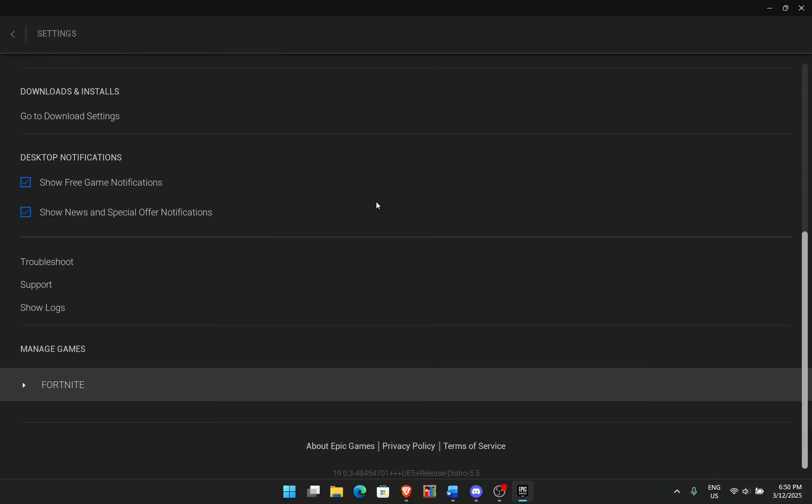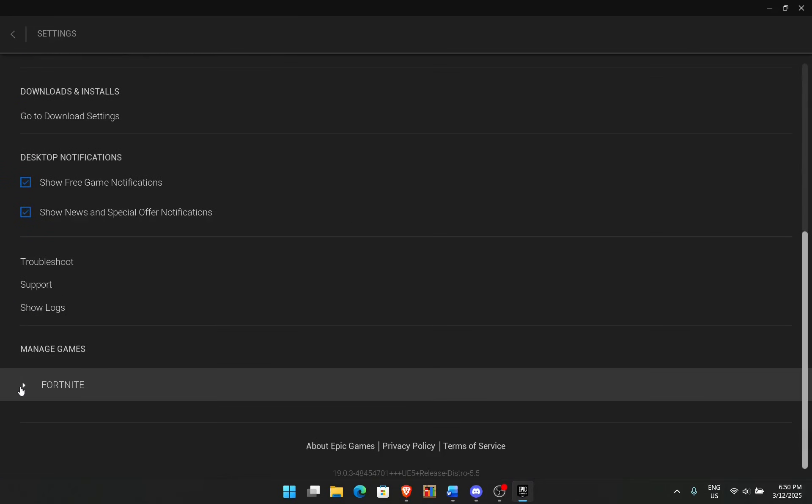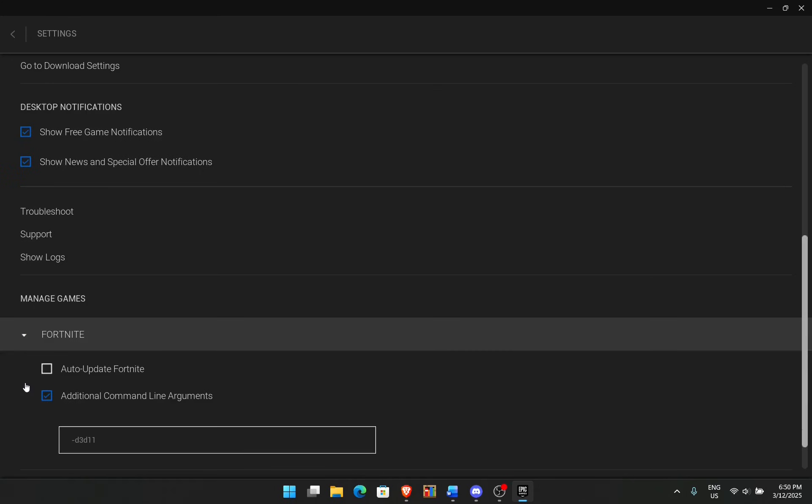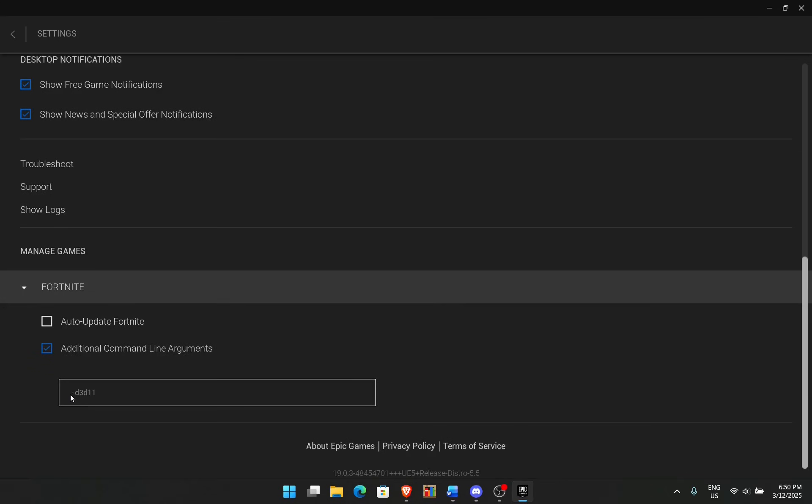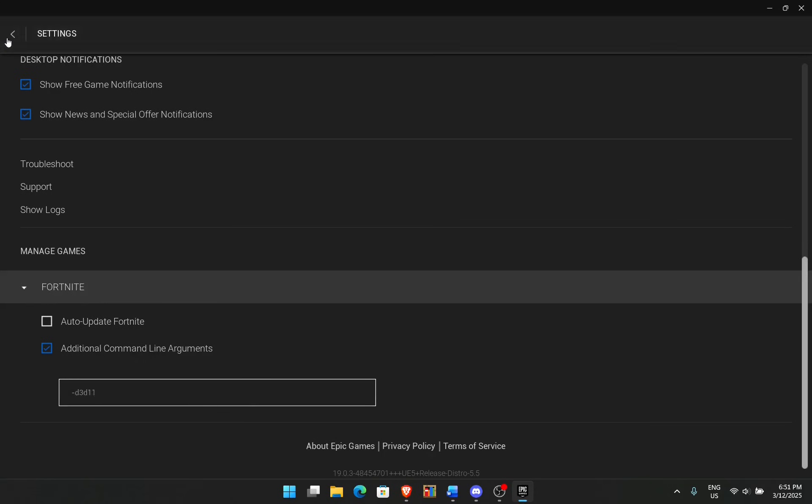When you're in your Epic Games Launcher, go up to your profile and click on Settings. From here, scroll down until you see the Games section. For me, there's Fortnite right here. Click on that and then click on this check option that says Additional Command Line Arguments. Type in -d3d11. What this basically does is use DirectX 11 instead of DirectX 12. Some computers may not support DirectX 12. I got this new laptop and I did this and it worked.